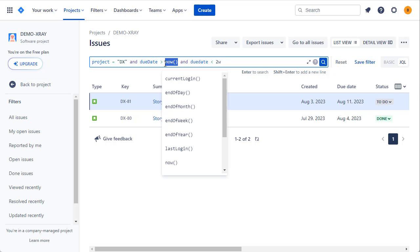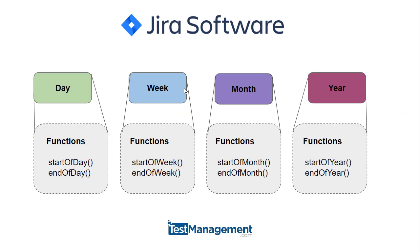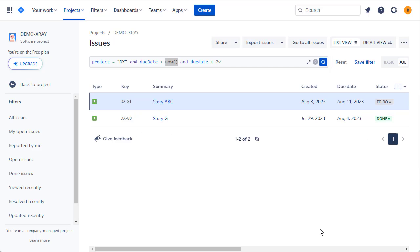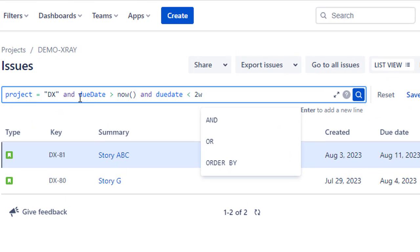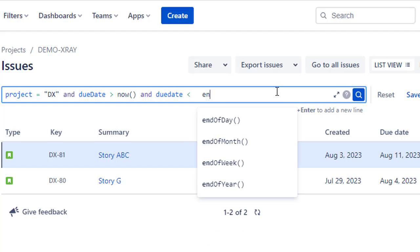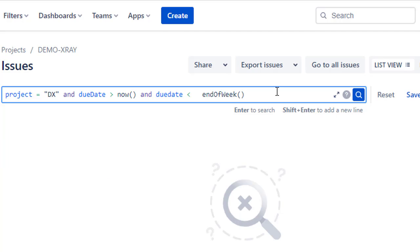There are a range of other functions Jira provides, including startOfDay, endOfDay, startOfWeek, endOfWeek, startOfMonth, endOfMonth, startOfYear, and endOfYear. Bear in mind that startOfWeek and endOfWeek default to using Sunday as the first day of the week. We can also feed in parameters to adjust the value returned by these functions. For example, we can write due date is greater than now() and due date is less than endOfWeek — so that's up to the end of this week, being Saturday or Sunday.